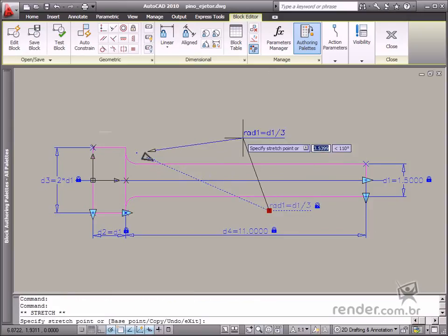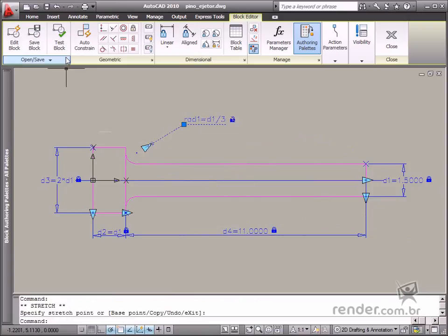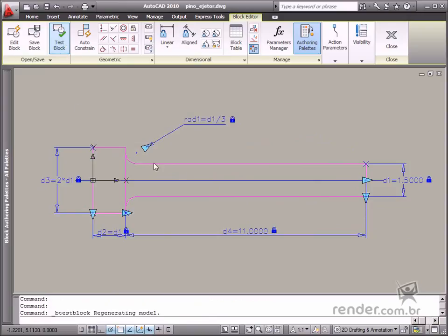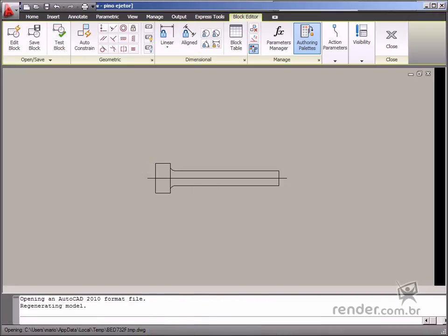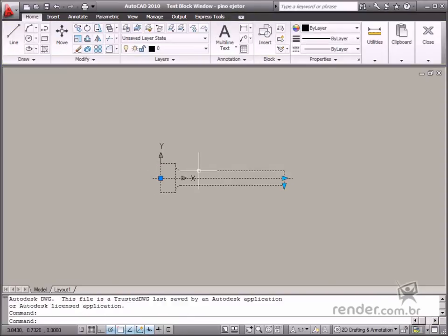After all constraints are inserted, you can now test the block. See how when you select the block, some grips are displayed.